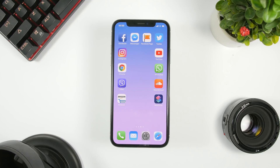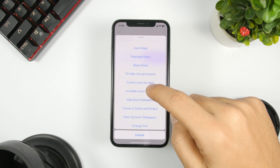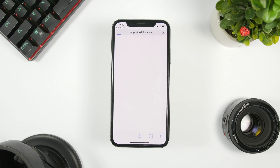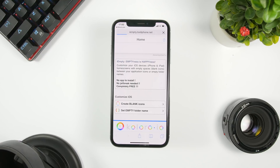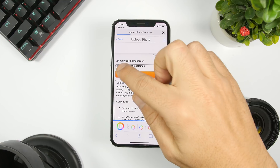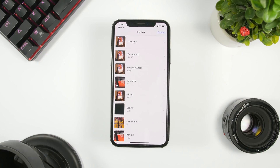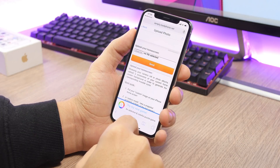You can see the layout I have on my home screen — you can achieve that easily using this shortcut. All you have to do is open the shortcut and go to Invisible Icons. Tap there and it will take you to the website where you need to create these icons. Then tap on 'Create Blank Icons,' click Add, and go ahead and add a file from your photo library.